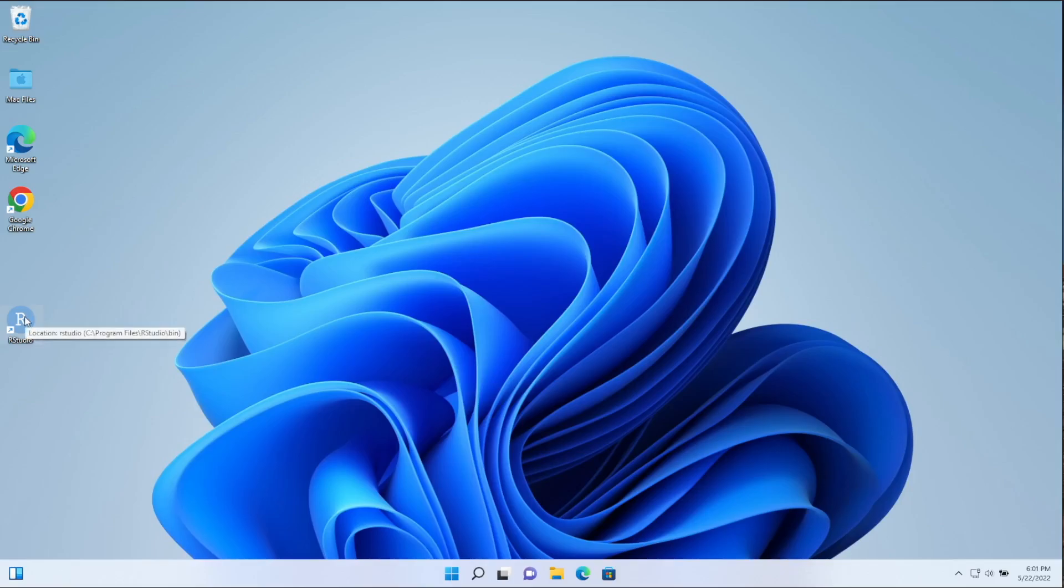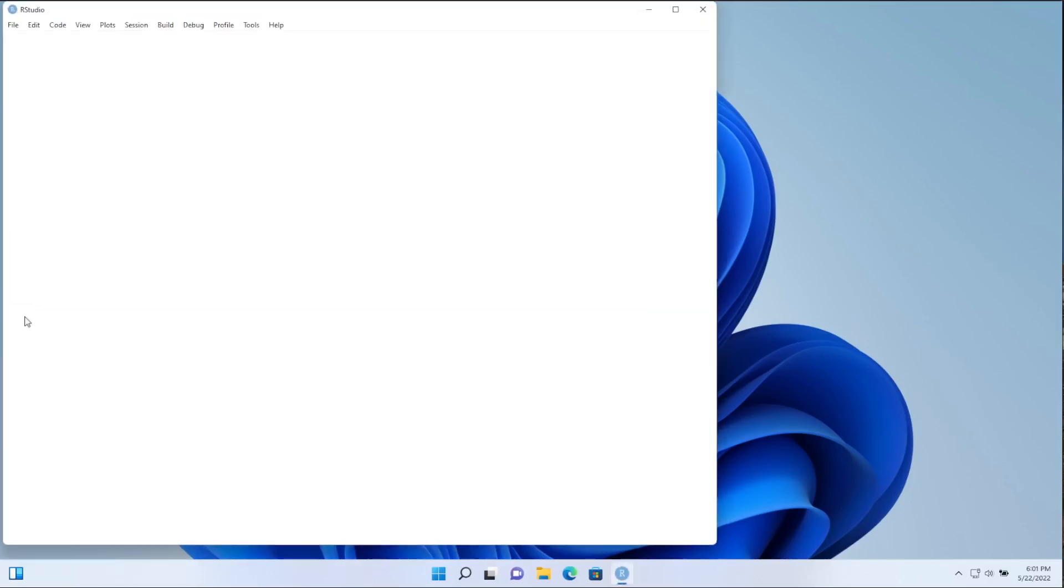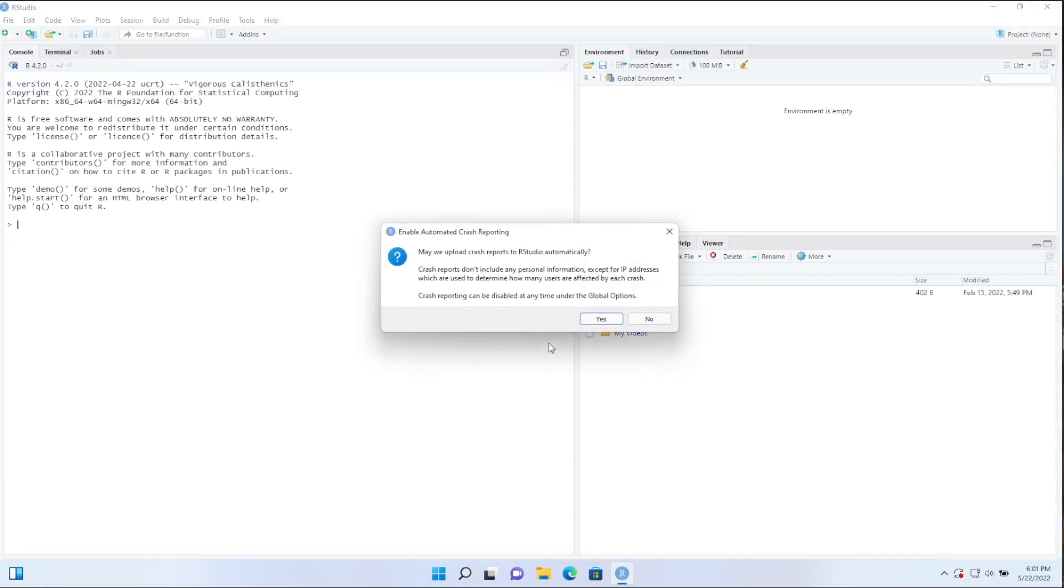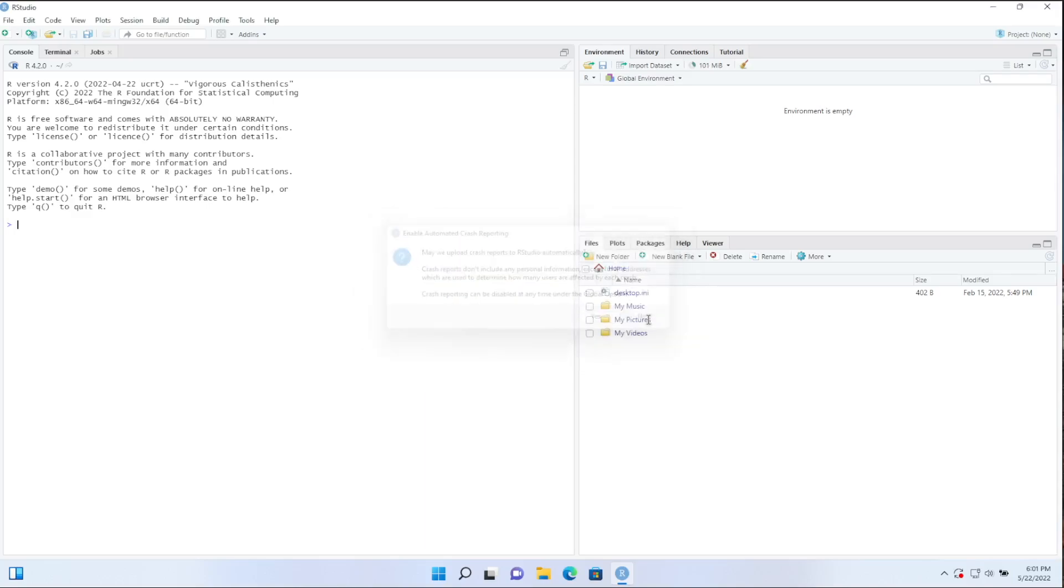Let's go ahead and open up RStudio. All right, it's up to you if there's ever a crash, if you want to report that or not, I'm just going to say no here, but it doesn't really matter.